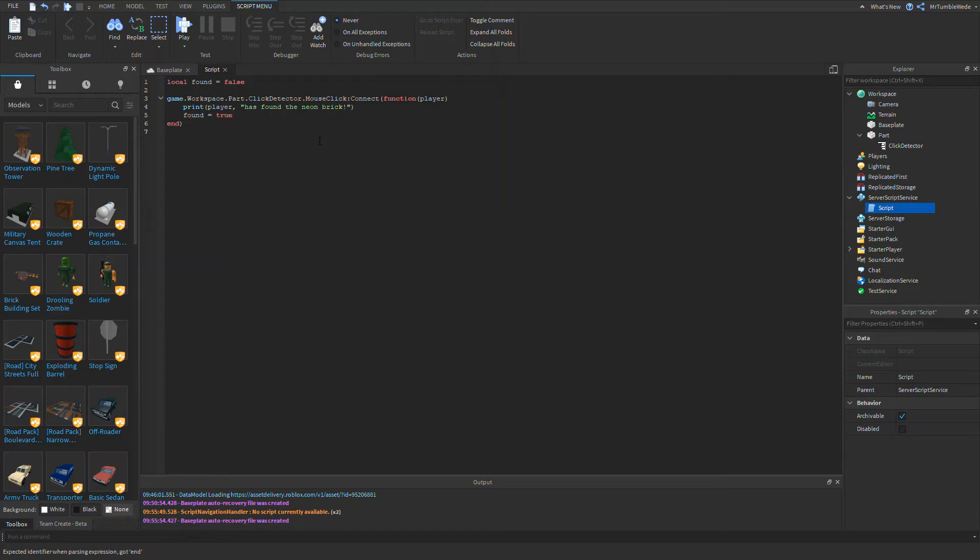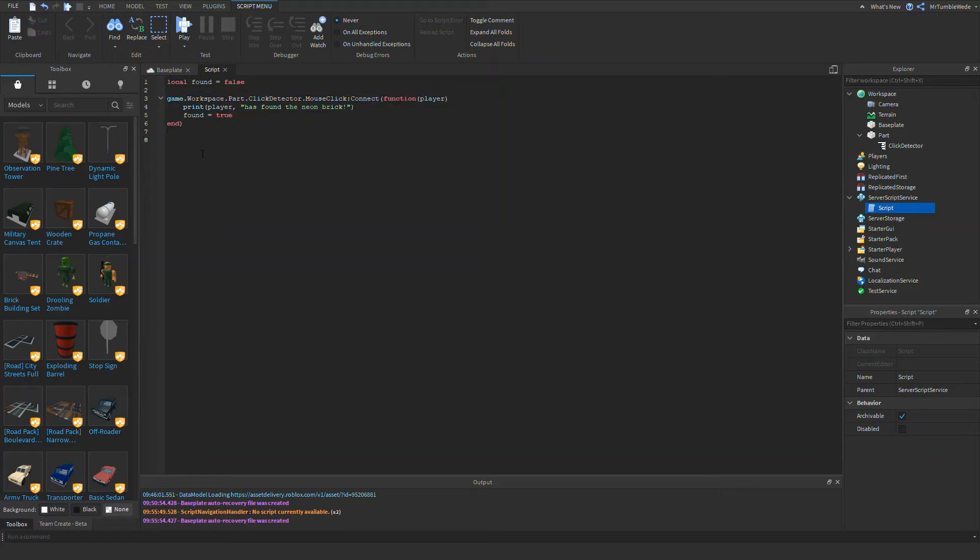We want to do this before our countdown because otherwise this will only work after we finish our countdown. So we want to do that before.